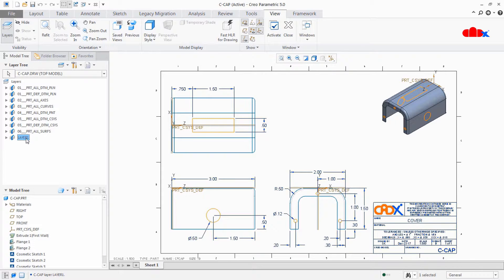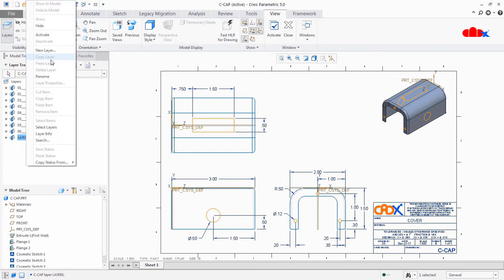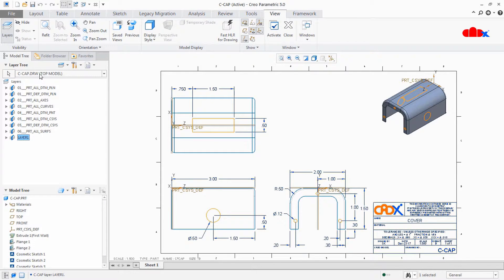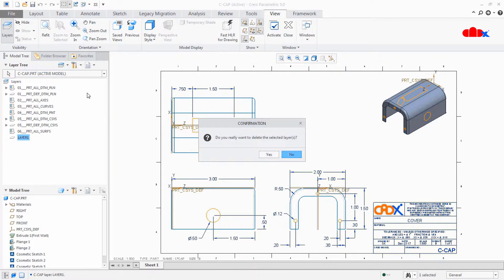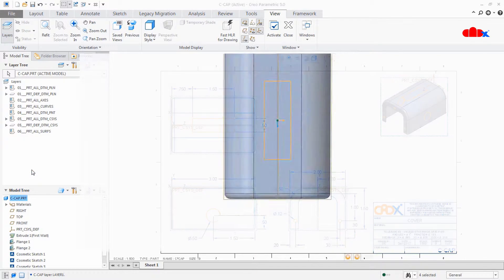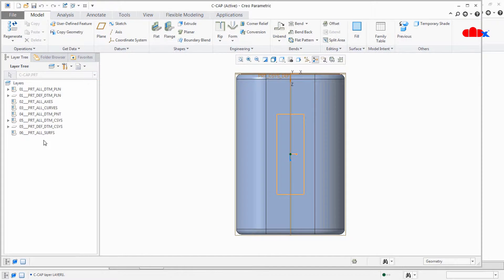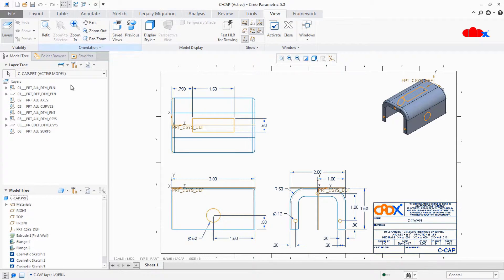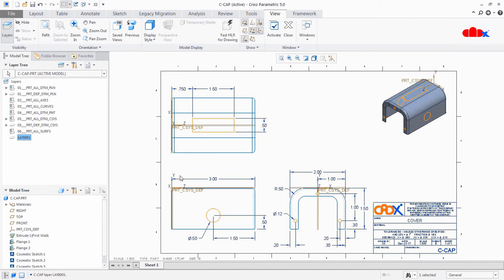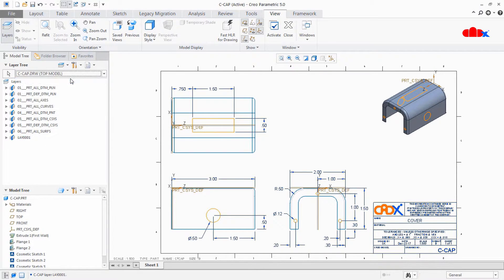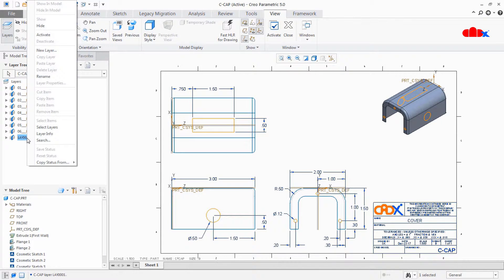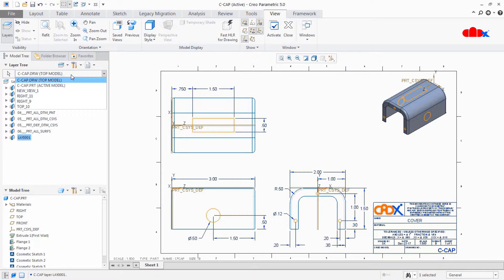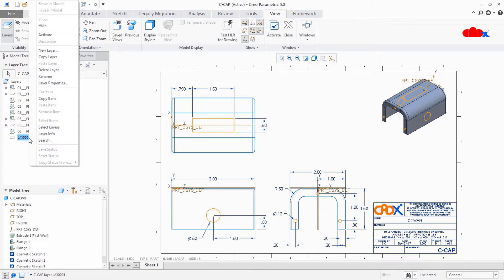Now this is the layer I created in the part. If I try to delete this layer from the drawing, I don't get that option highlighted. This is because this layer was created in the part, and now we are in the drawing. To delete any layer from the part, you first need to move to the part, select the layer, and delete it there. Once deleted in the part, it is reflected in the drawing layer as well.